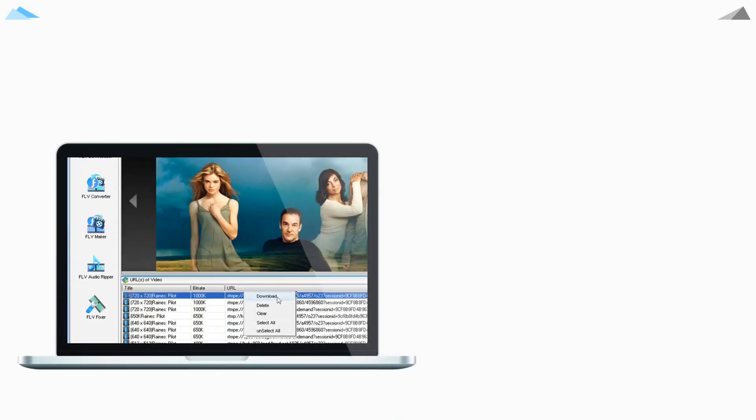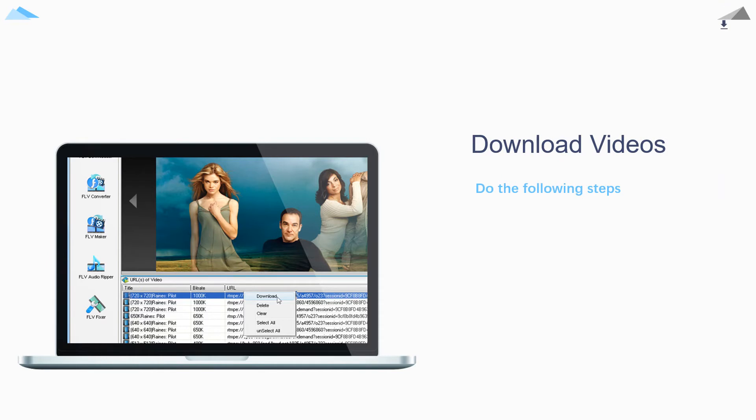Third step, play the video stream you want to download. GetFLV will detect the video URL. Select the right URL and click download button to download it.